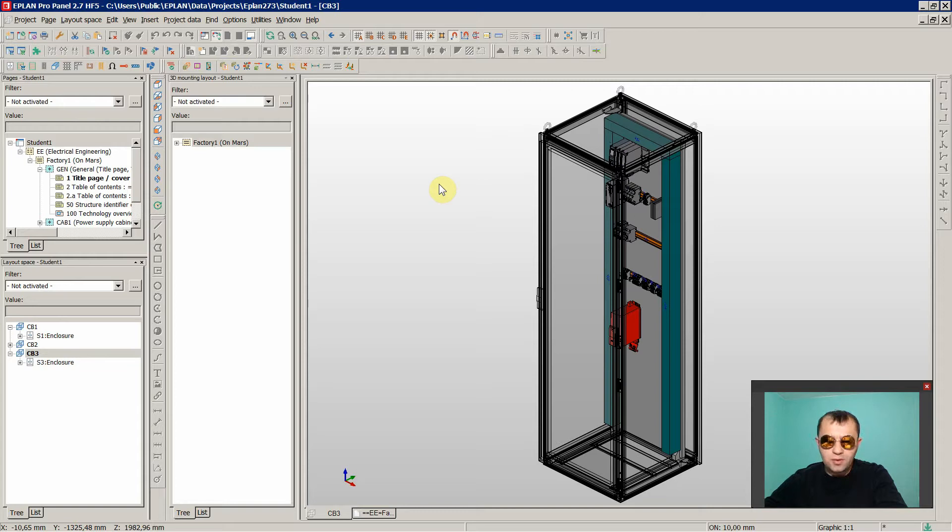Hi, I welcome you to my first in the series ePlan Pro Panel course.